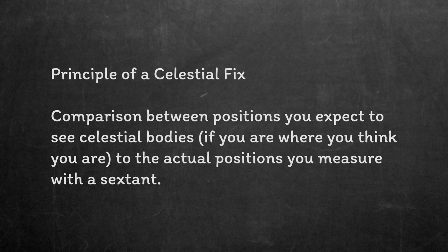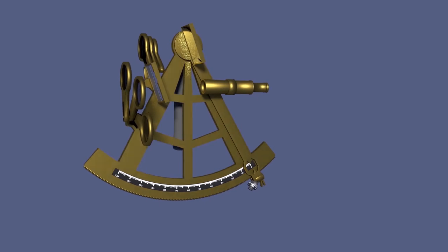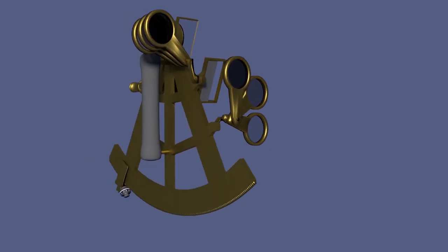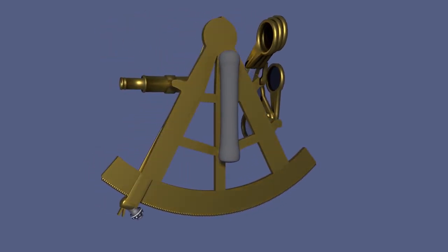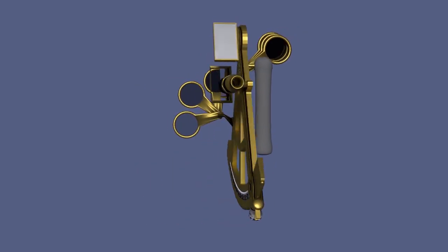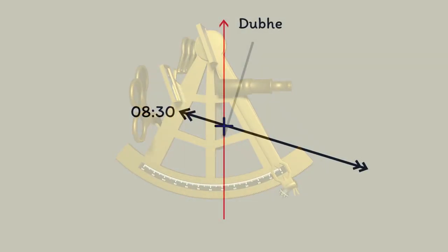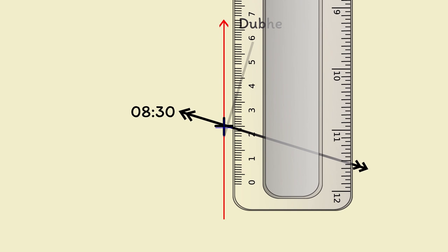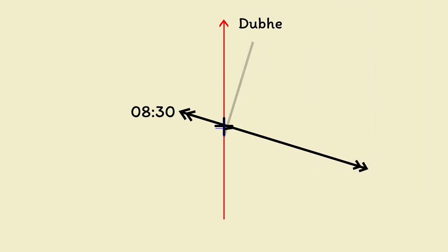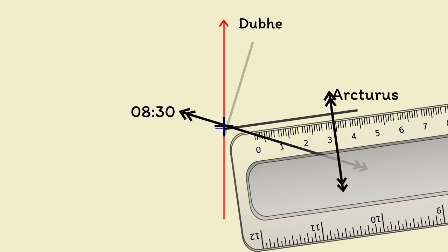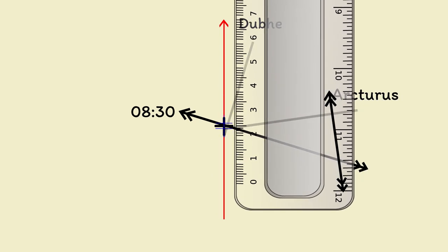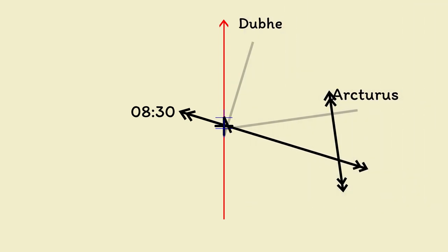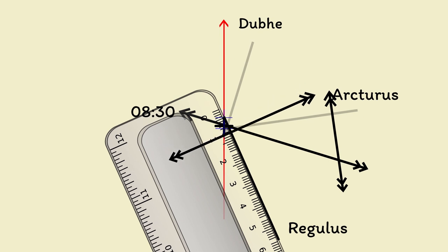After calculating the altitude you expect for your stars, you can then measure the actual altitudes using a sextant. Chances are your estimated position was not actually your correct position. This means the altitudes of the stars you measure will be different to the altitude you calculated. You take those differences and you can use them to correct your estimated position. If you measure enough stars you can sufficiently correct your estimated position to give you an accurate position fix.